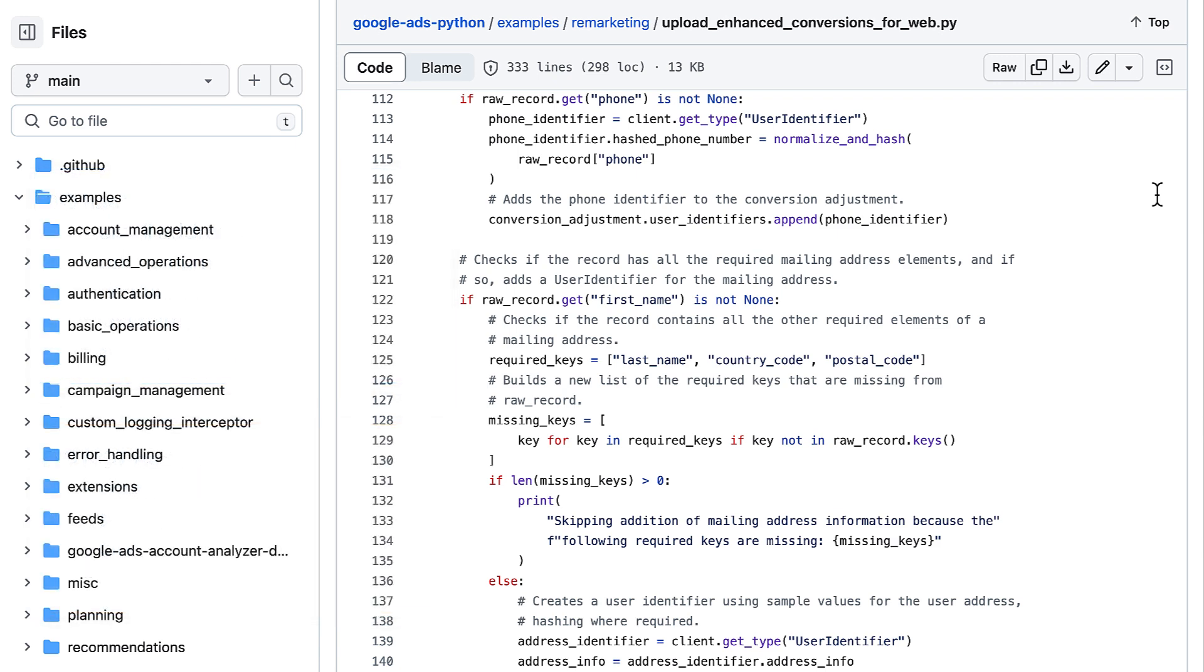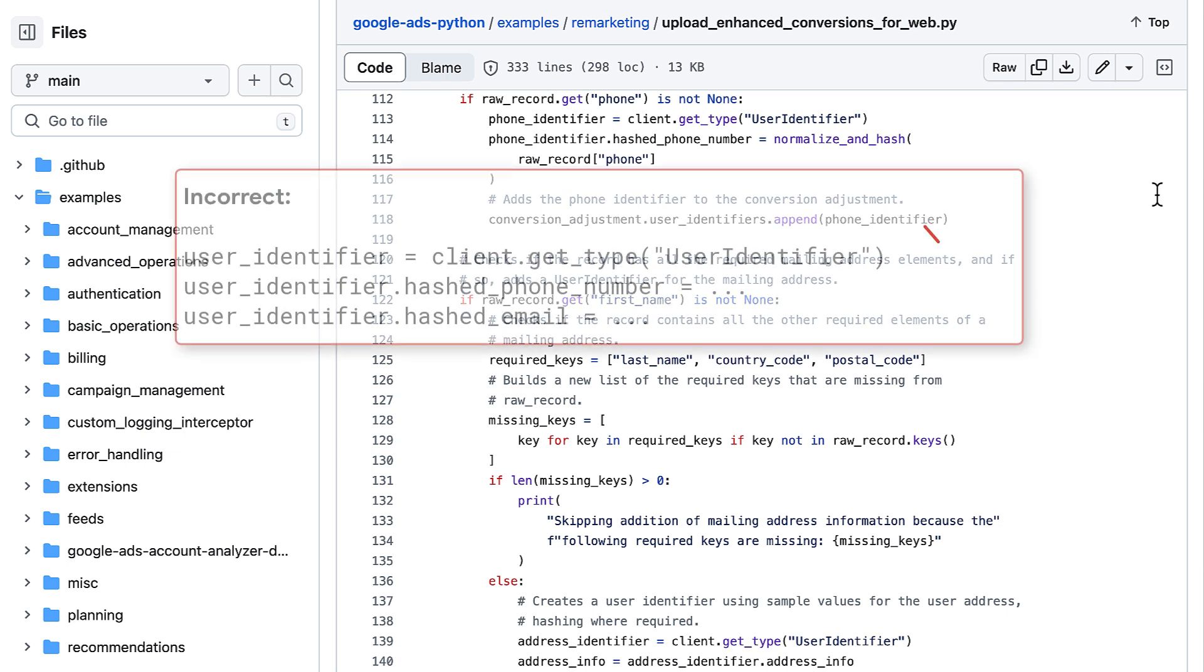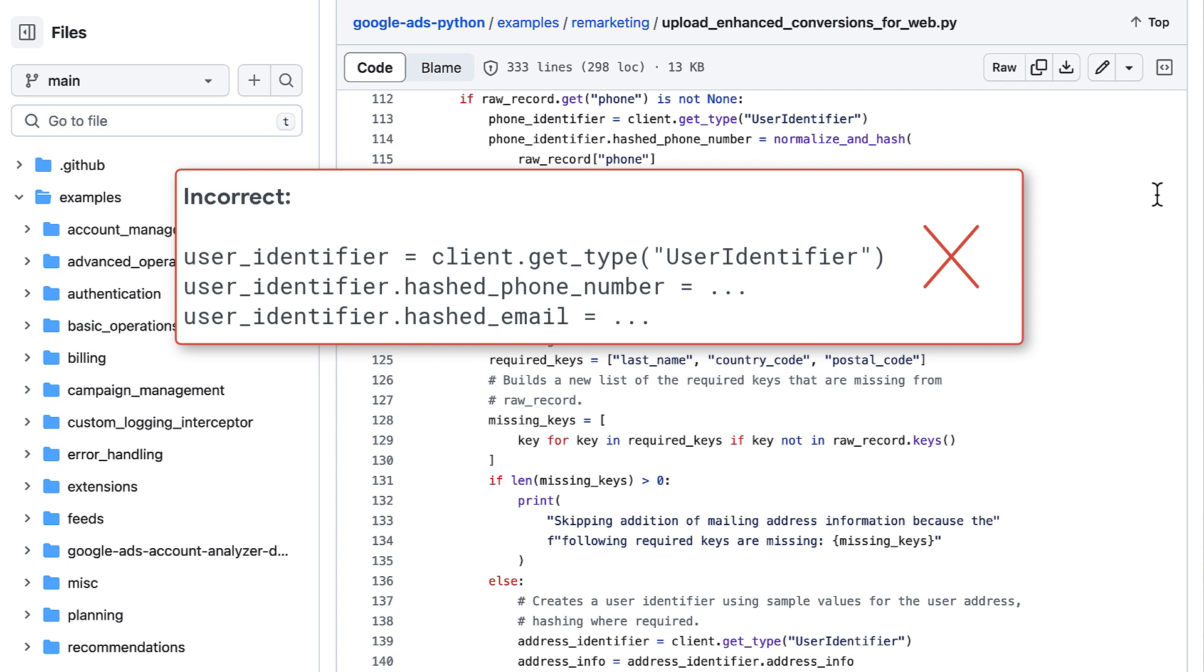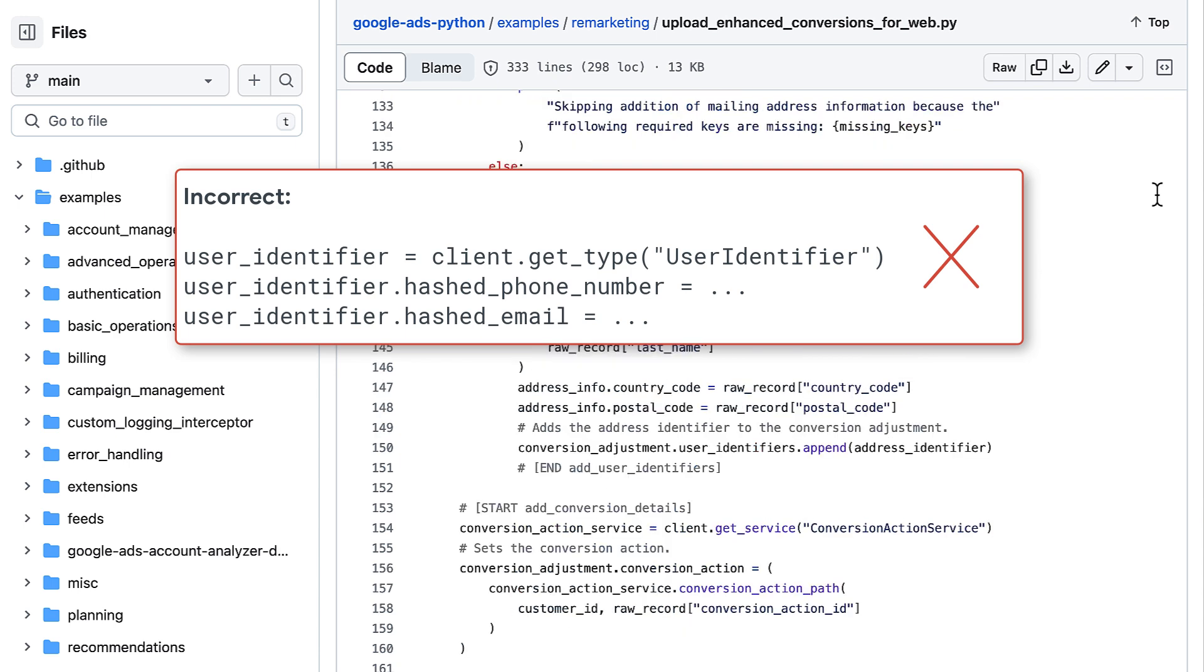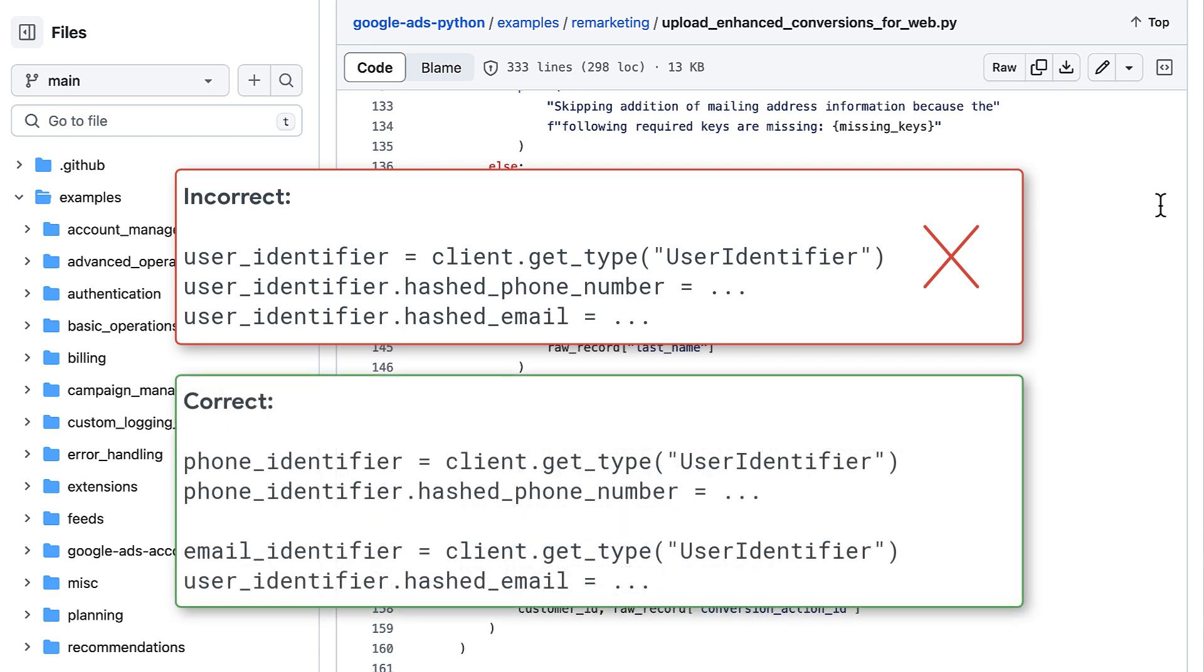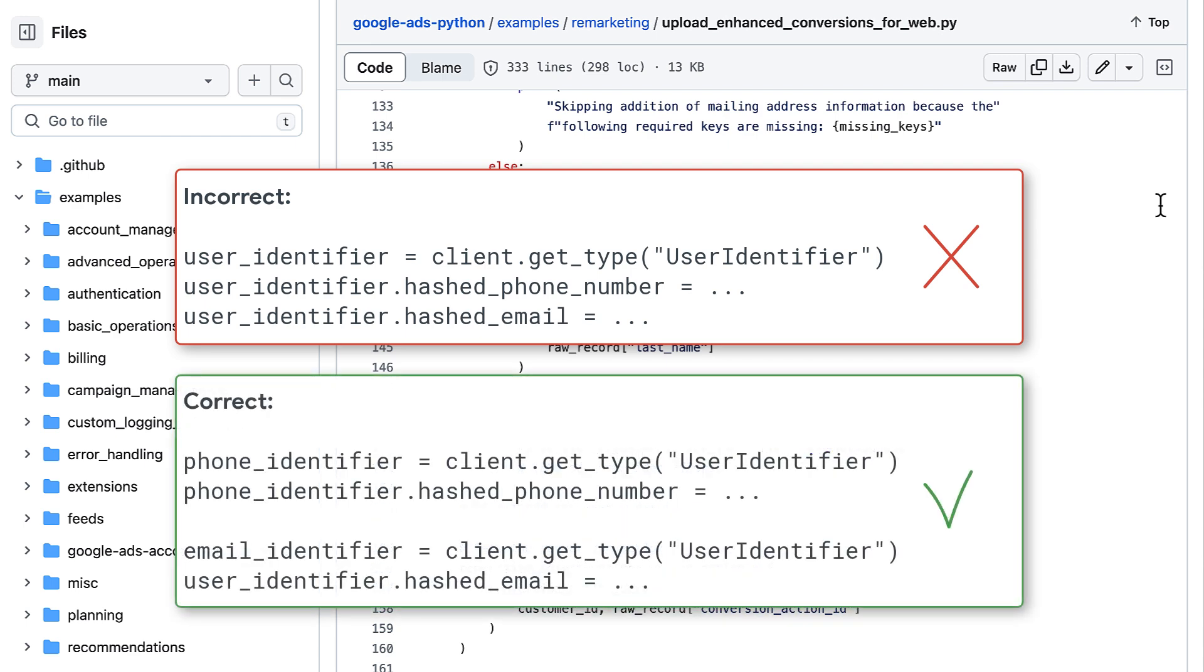Each conversion adjustment can contain up to five user identifiers in the user identifiers field. One common mistake here is that people will try to put all of their user identifiers into a single user identifier object. Each user identifier object can only contain one identifier, so trying to set multiple identifiers will just overwrite previously set identifiers. Instead, make sure you have a separate user identifier object for each identifier.